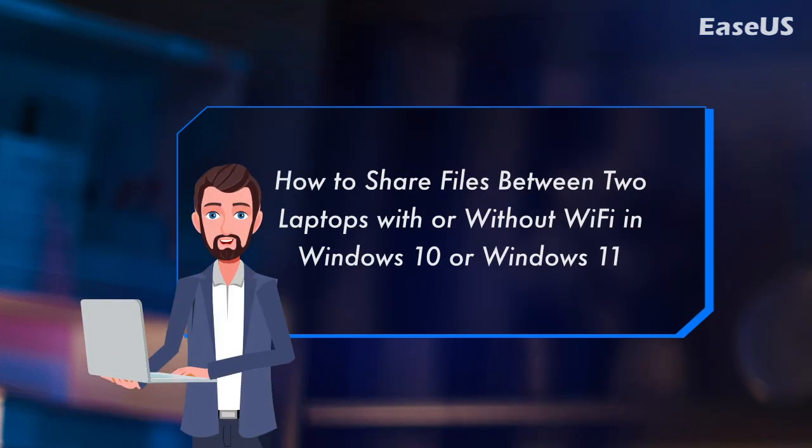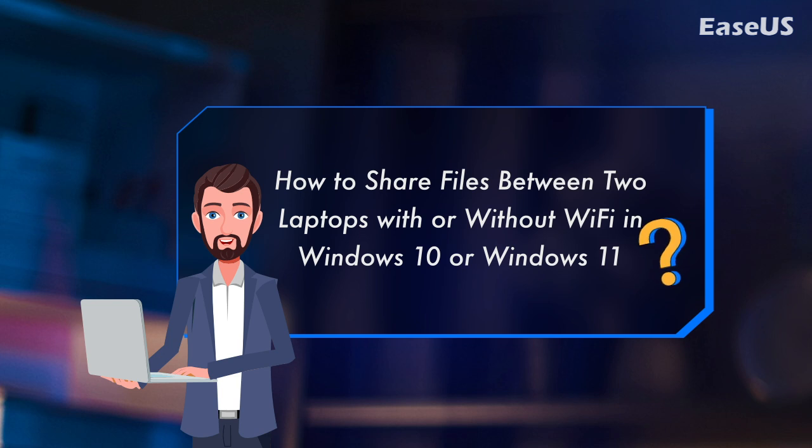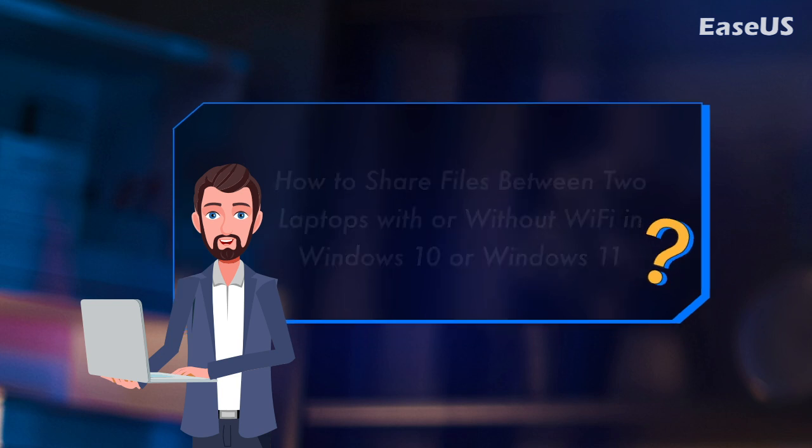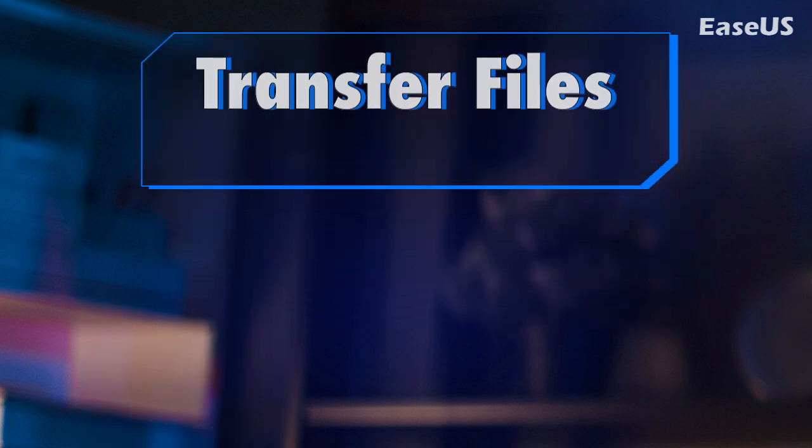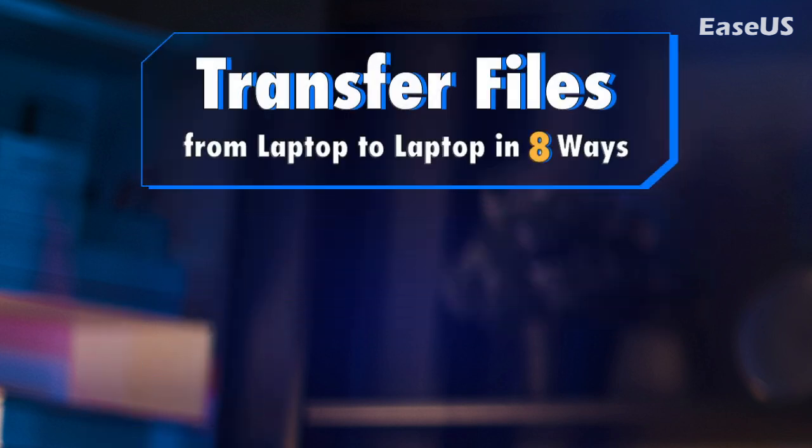How to share files between two laptops with or without Wi-Fi in Windows 10 or Windows 11. Transfer files from laptop to laptop in eight ways.